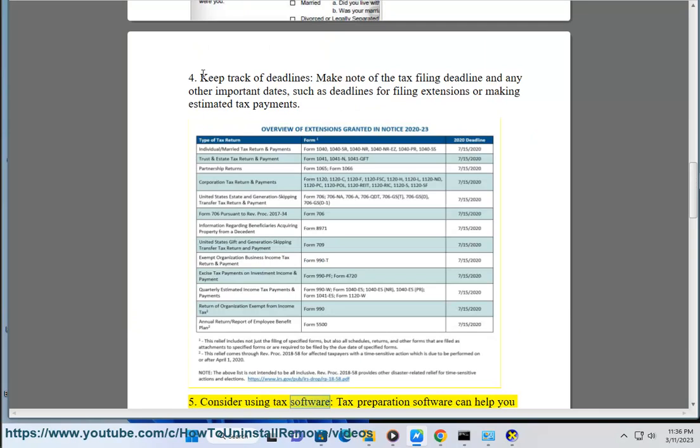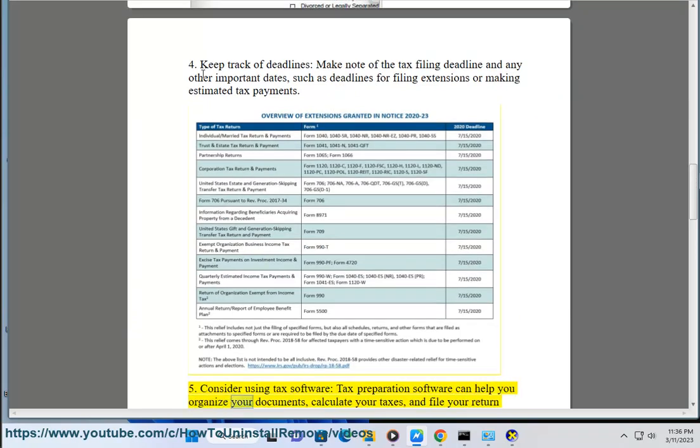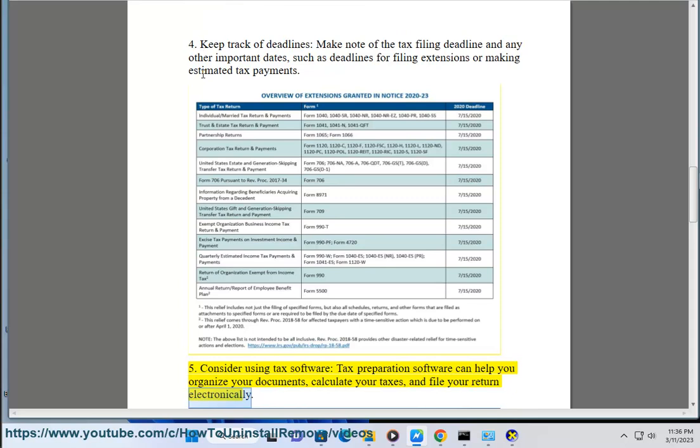5. Consider using tax software — tax preparation software can help you organize your documents, calculate your taxes, and file your return electronically.